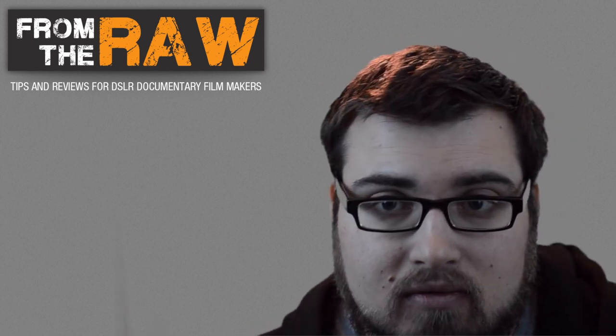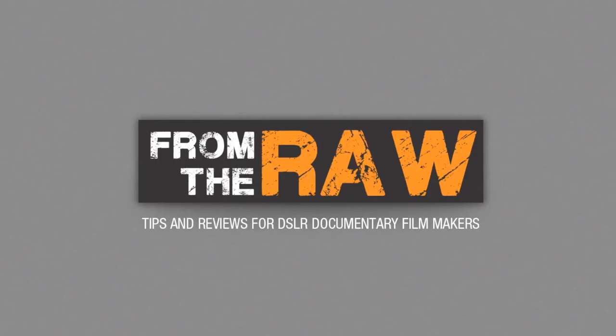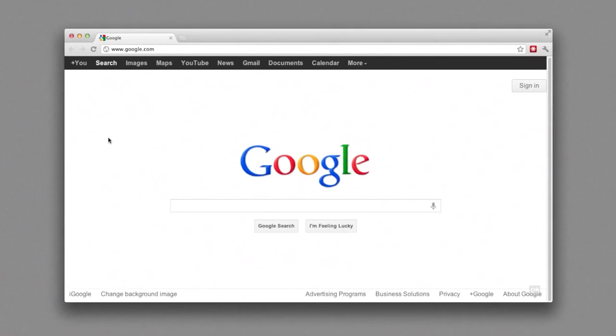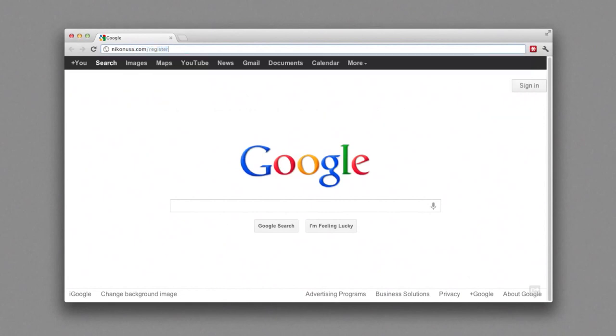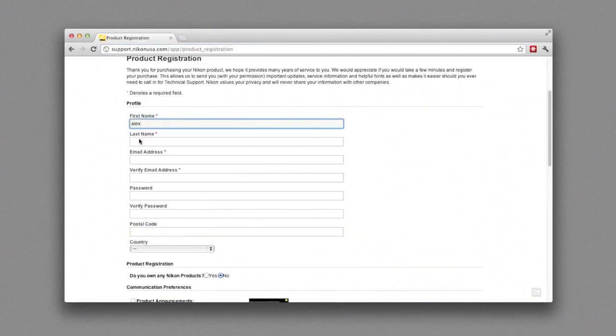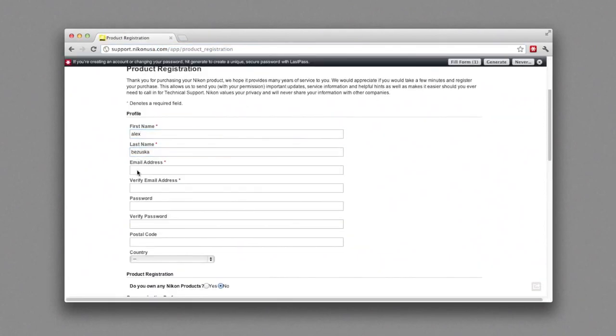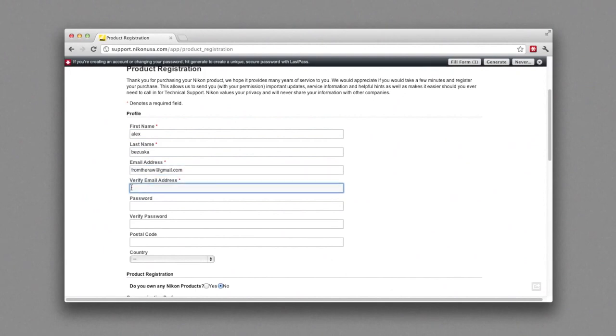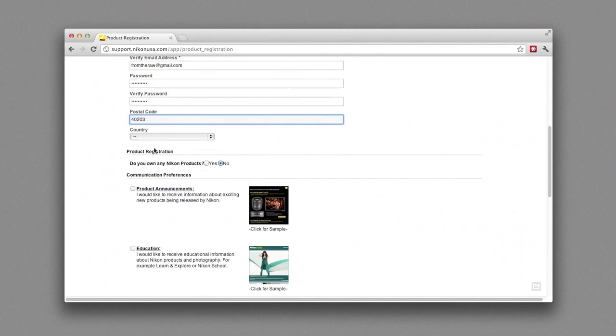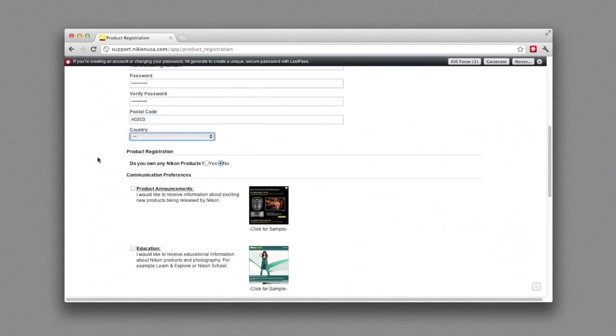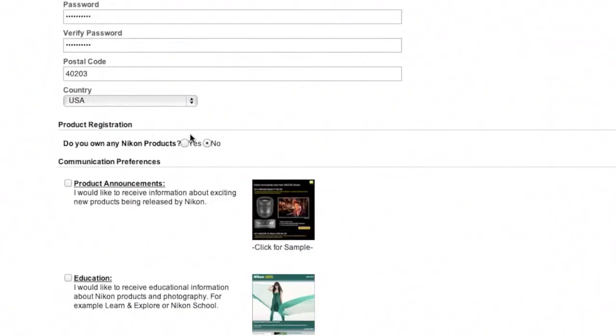Okay, so to start out, the easiest way to do this is to register online. For Nikon, you go to NikonUSA.com/register. Once you're there, you simply fill out your name, email address, create a password, select your country, all the regular stuff.